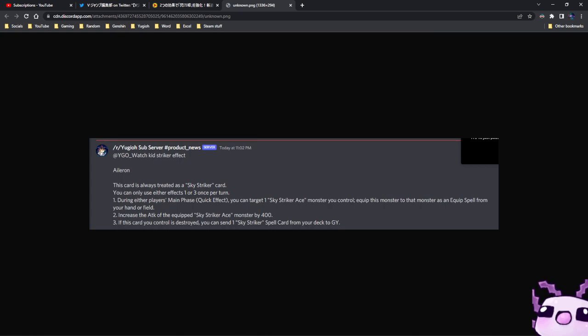And also, it's a Foolish Burial, so it's a Hayate whenever you need it.